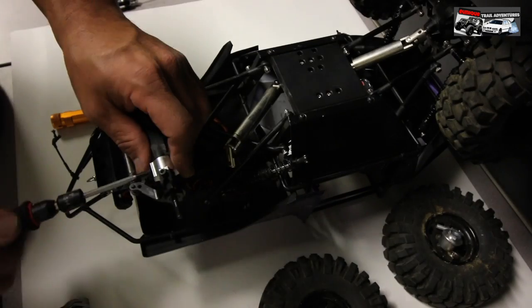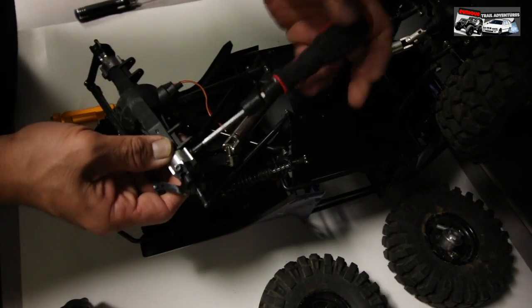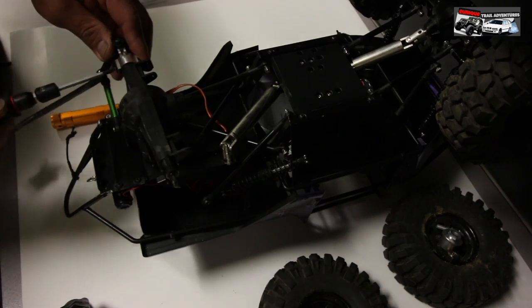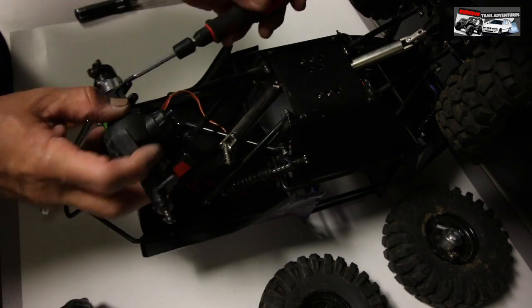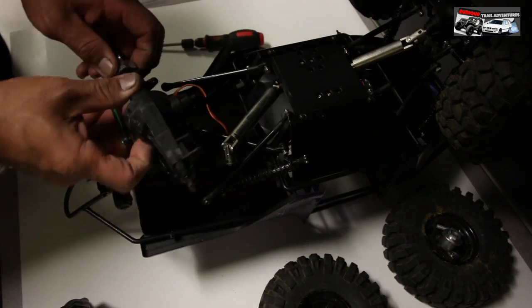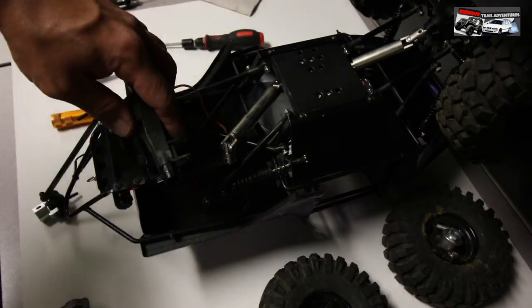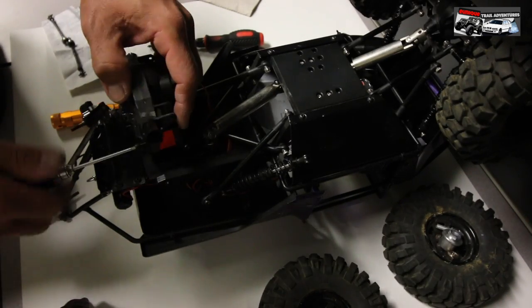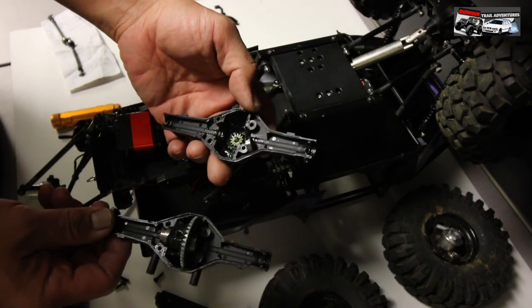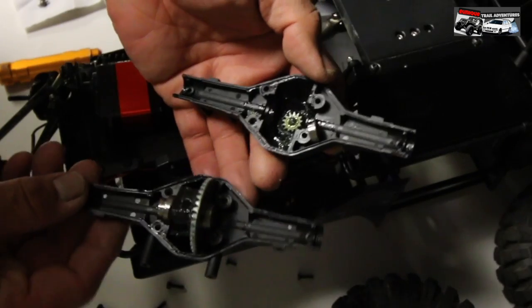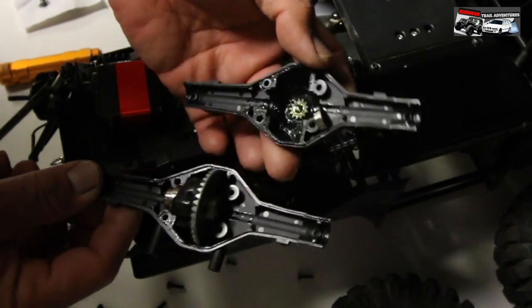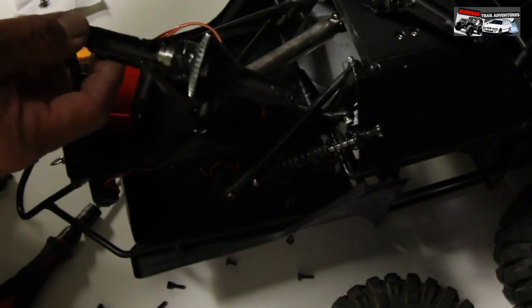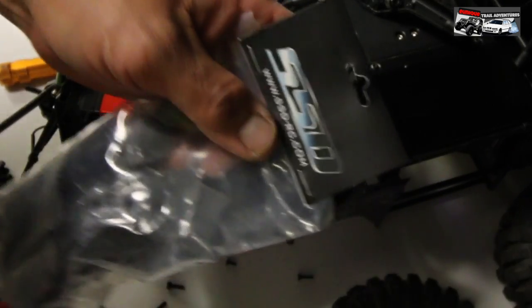Then, take the axle apart. Remove the knuckles, the C-hubs, and start taking apart internals. Remove the dog bones from inside the shafts. Remove the bearings. And take off the servo and the servo mount. This thing is pretty clean inside. I was surprised. I expected it to be worse. Let's start assembling our axle, SSD axle.